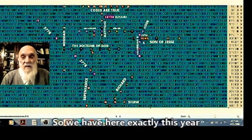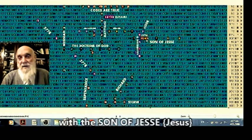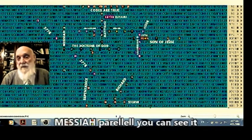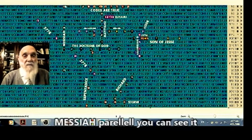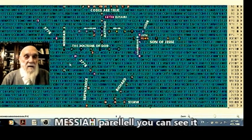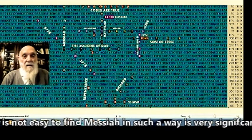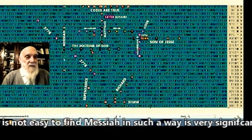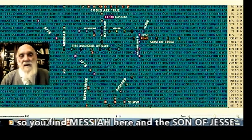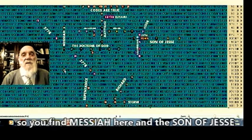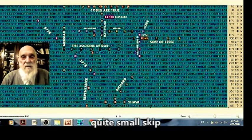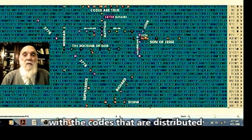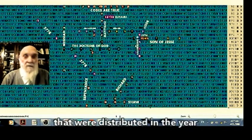So we have exactly this year with son of Jesse, Messiah. And you have Messiah parallel, Messiah parallel. You can see it, Messiah parallel, parallel. Very significant because it's not easy to find exactly the Messiah in such a way.